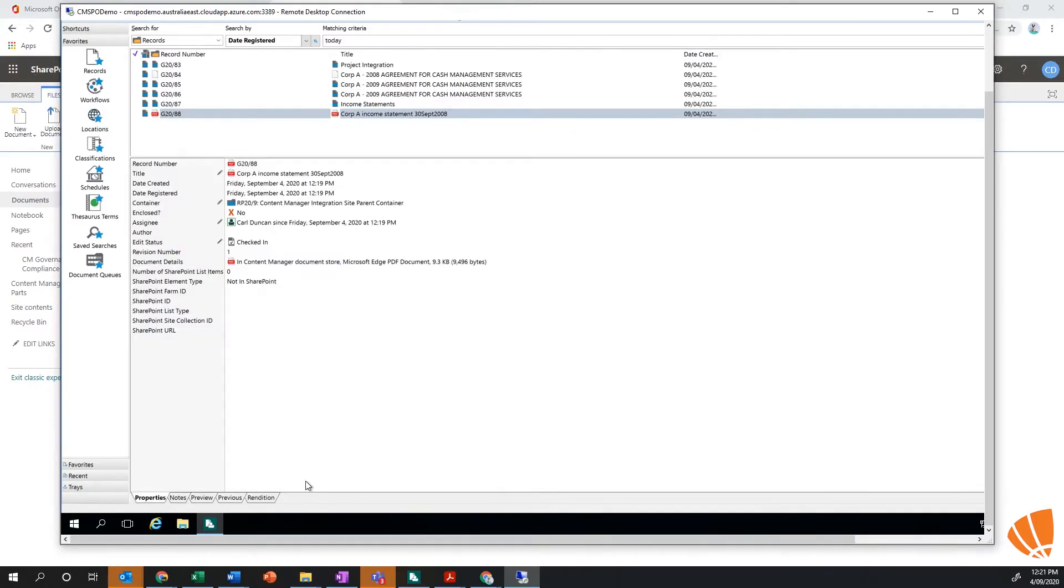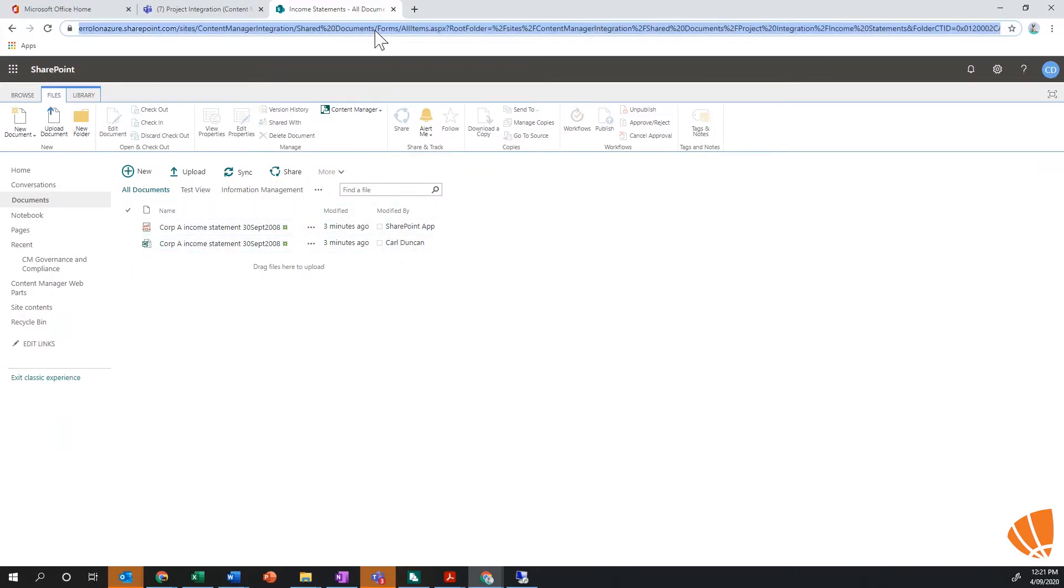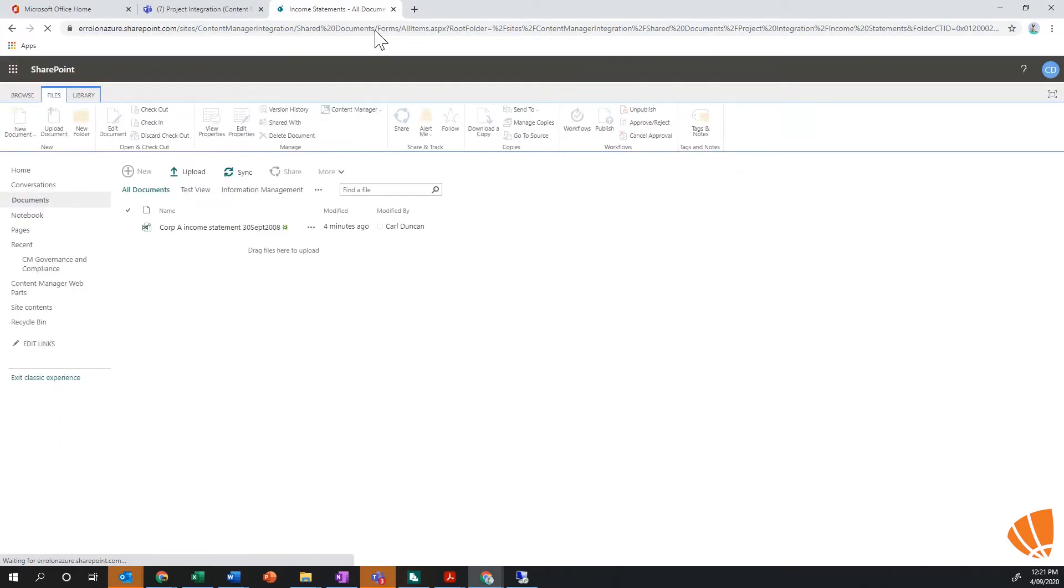I go back into SharePoint, I can actually see that document still sitting there. But if I do a refresh of that page, that document will actually be removed. So it's actually moved that document from SharePoint into Content Manager.